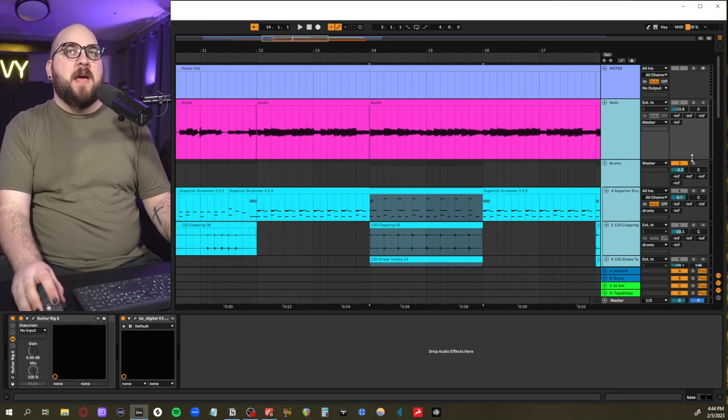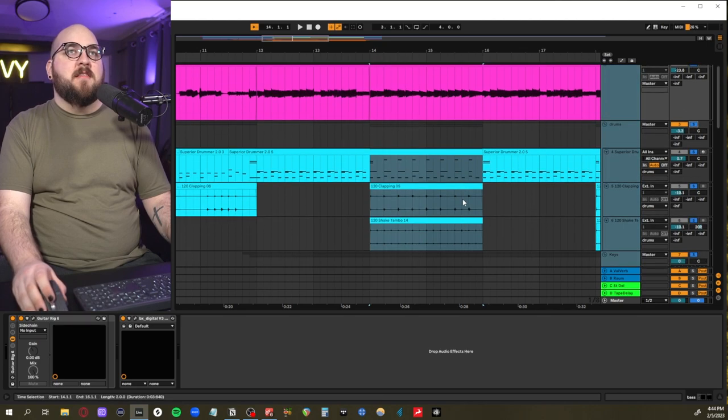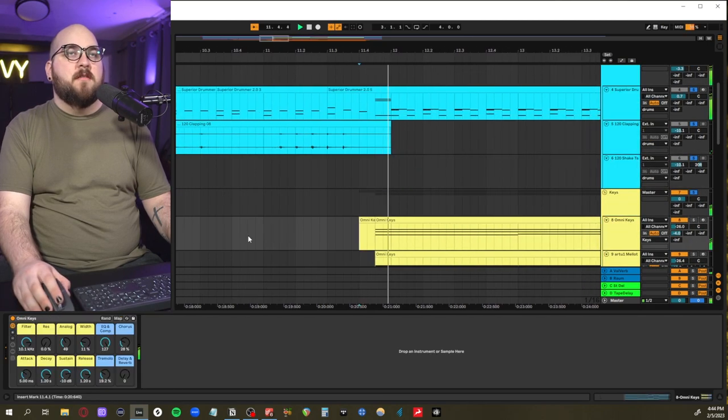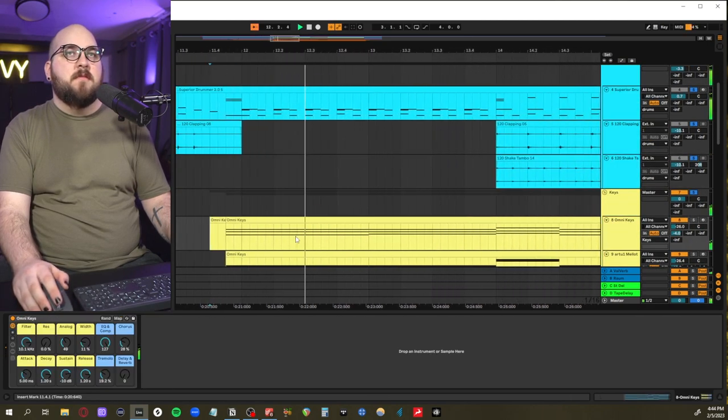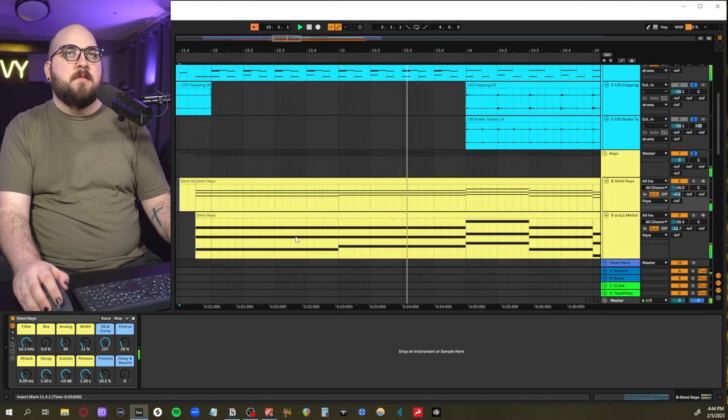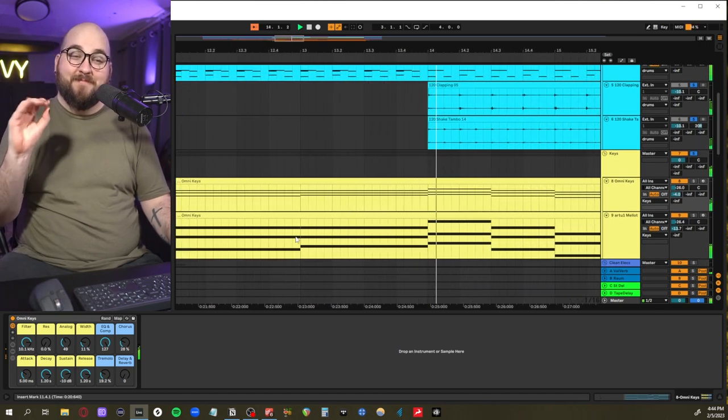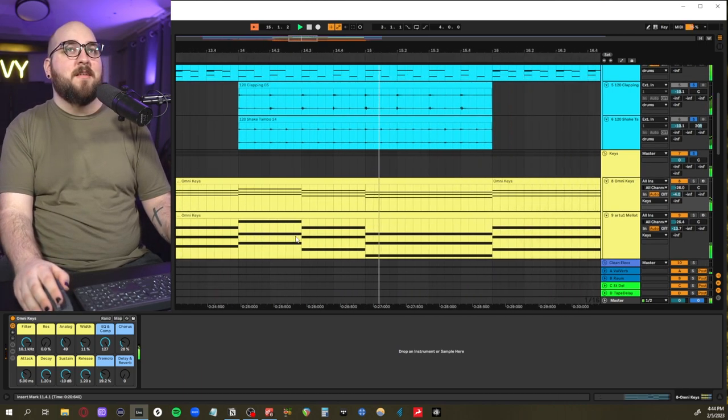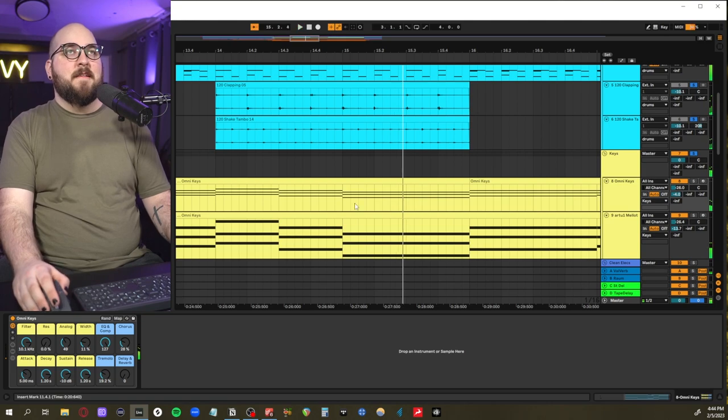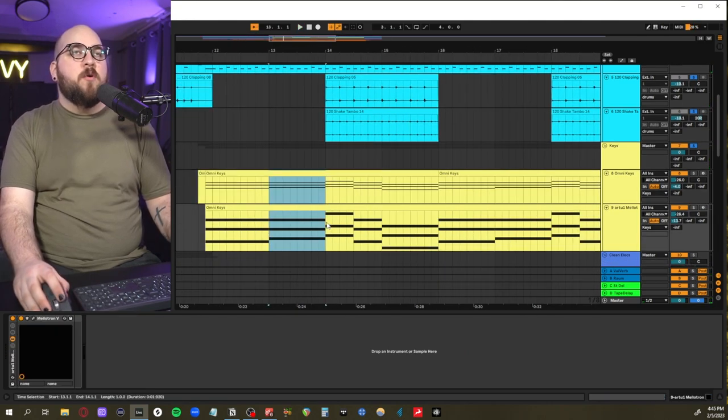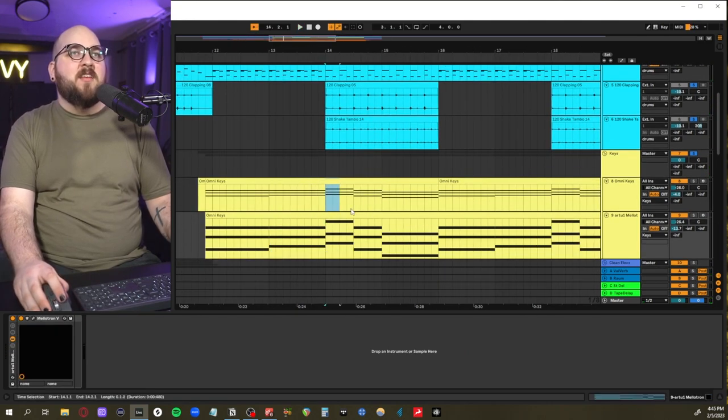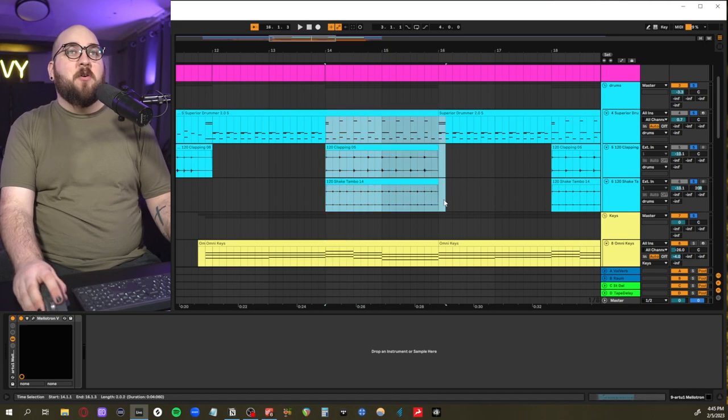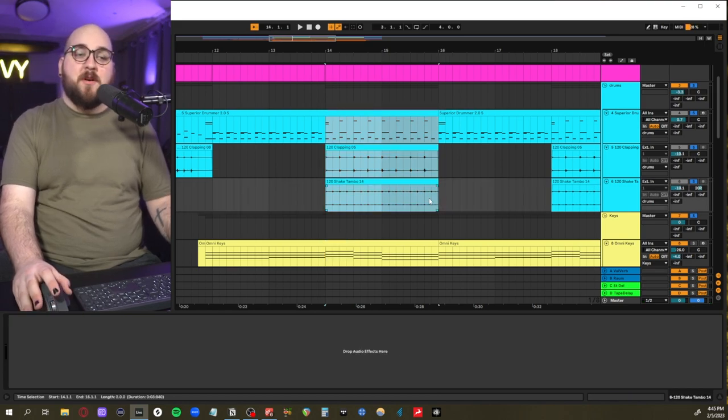And so that resolution of the chord happens when we change up the drums. So here, if I just play the bass, the drums, and these keys real quick just so you can hear it: the tension of this one chord is released not just by playing the minor but also changing up the drum beat, which is a really fun arrangement idea.